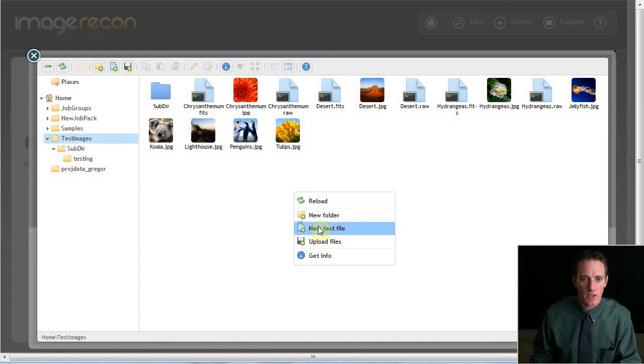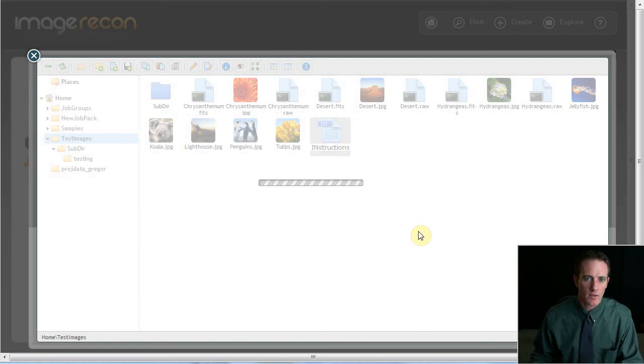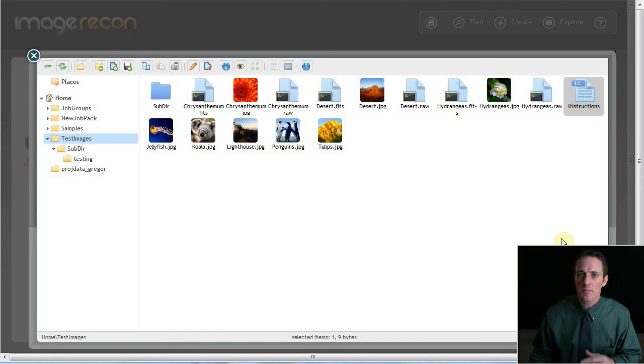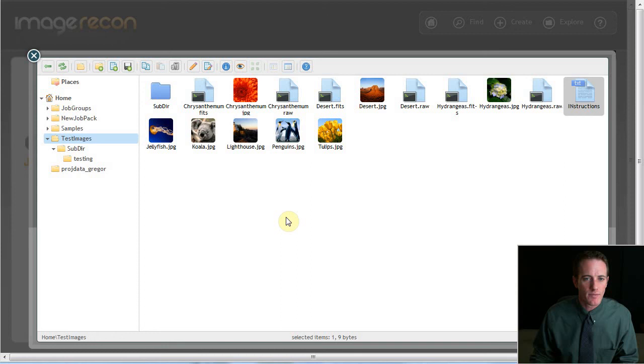So some other handy things you can do with it. I can make a new text file. Once I've made it, I can edit it. So this would be like me going to the command line on the server, firing up my favorite text editor and creating this file. In the typical workflow, how you might use this, if I look here at job groups,